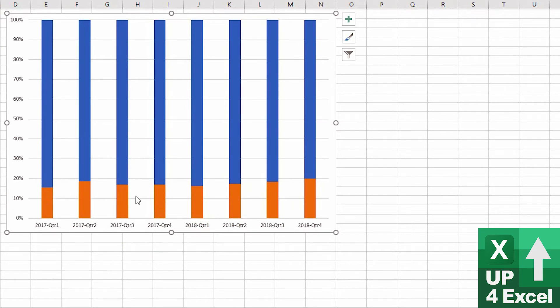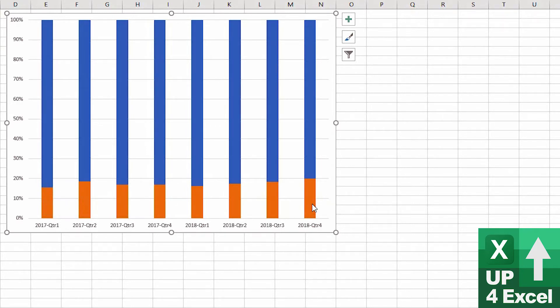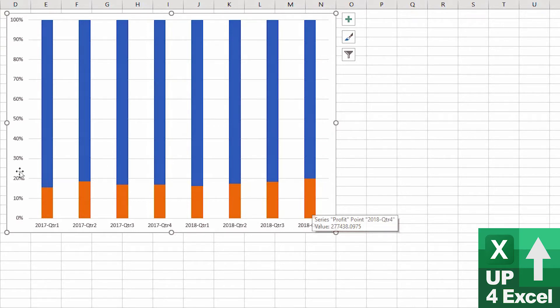Now you'll be able to see the profit percentage on the chart. You can see that 2018 Q4 was nearly 20% profit. That can be a useful chart type.